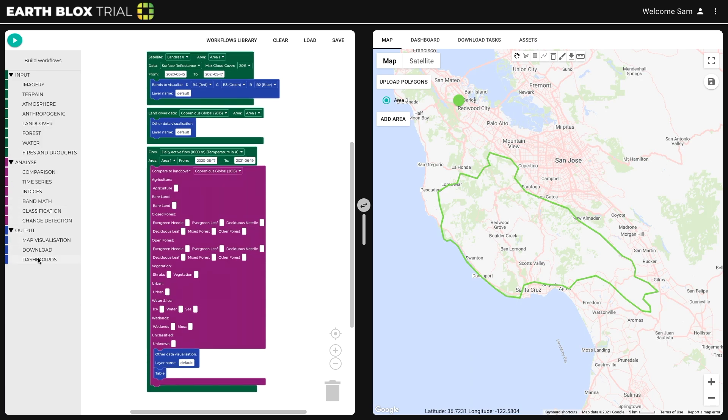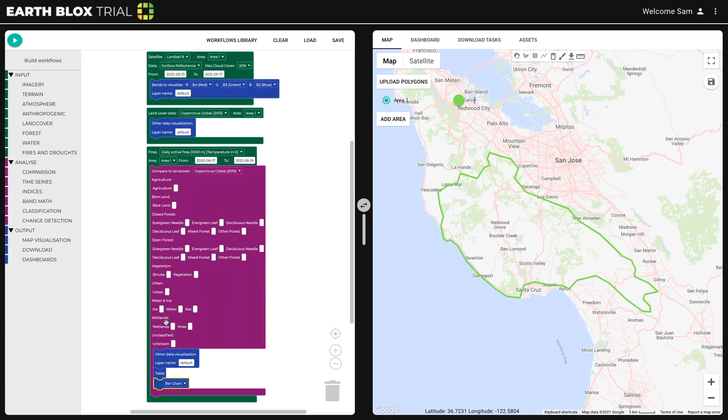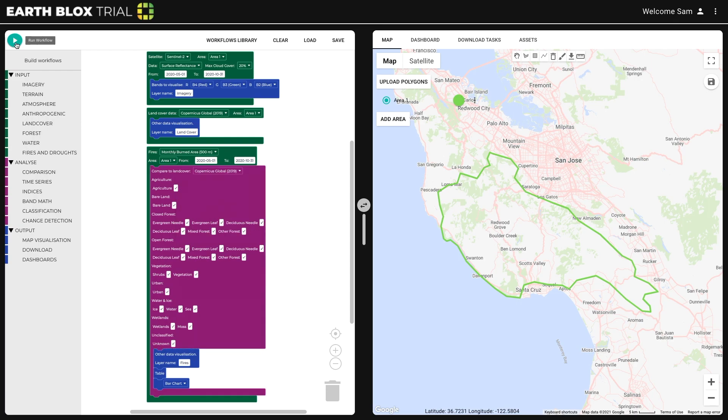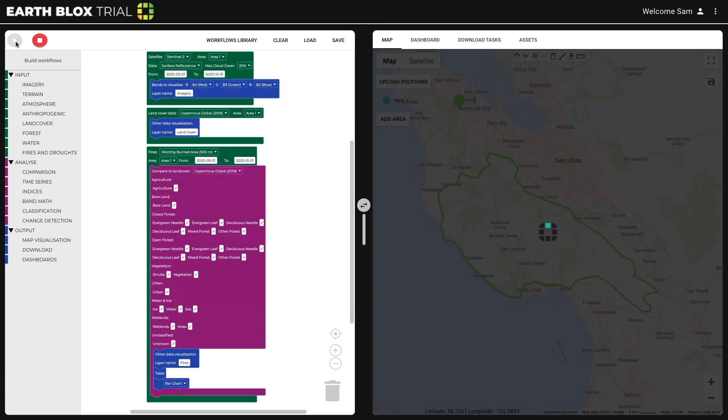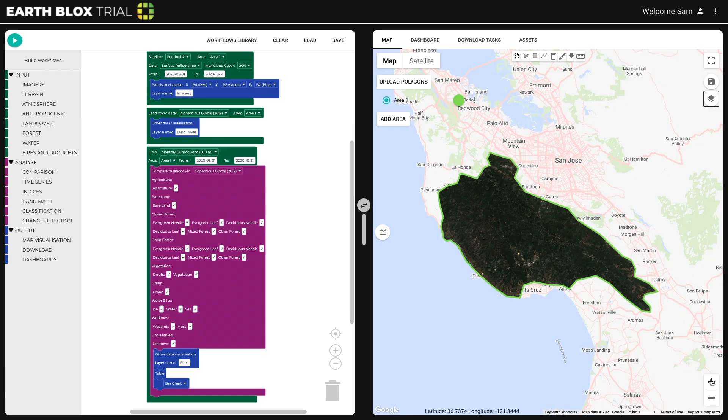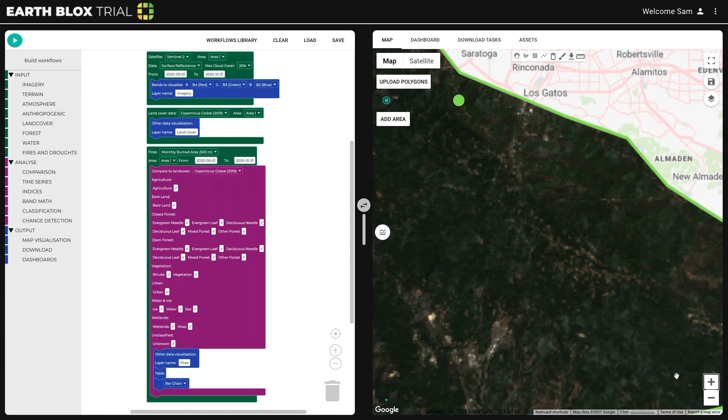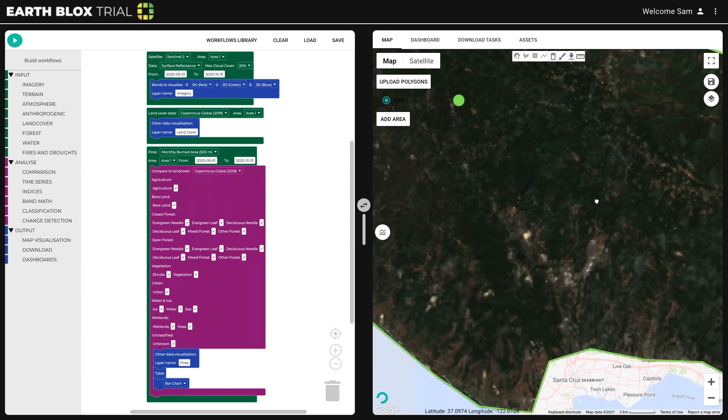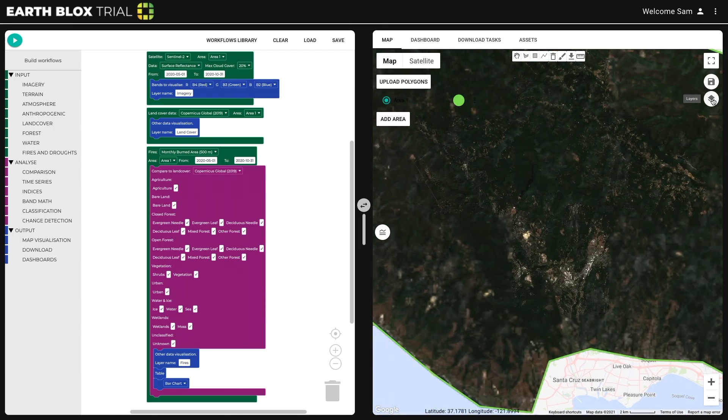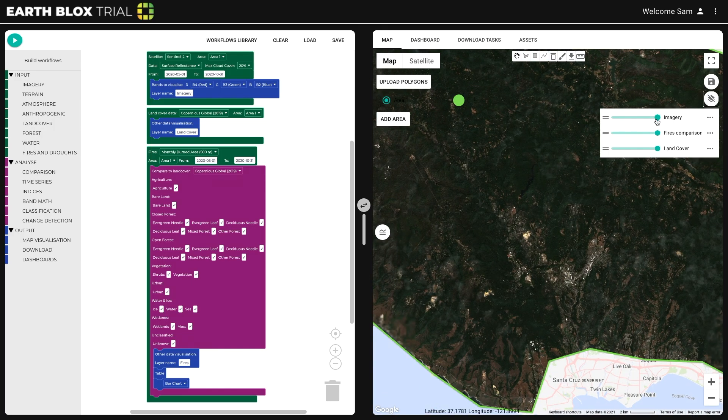This enables users to extract intelligence anywhere, anytime. Our cloud computing solution gives access to petabytes of data and delivers outputs in seconds.